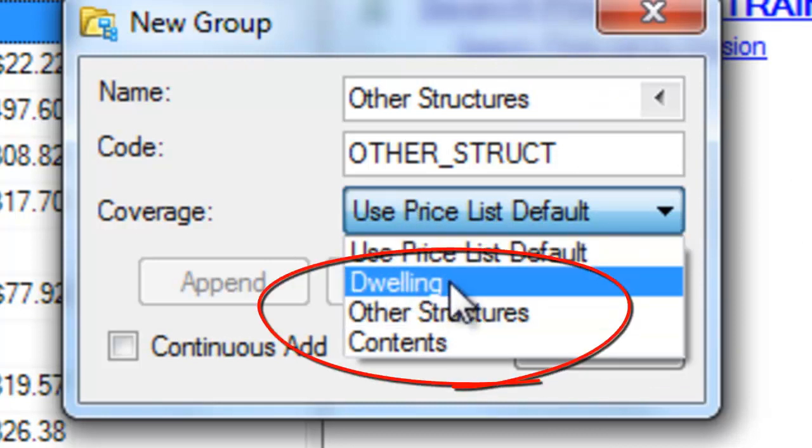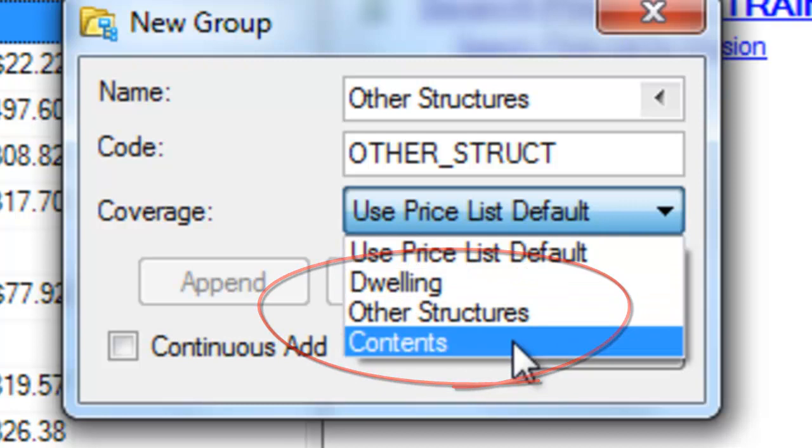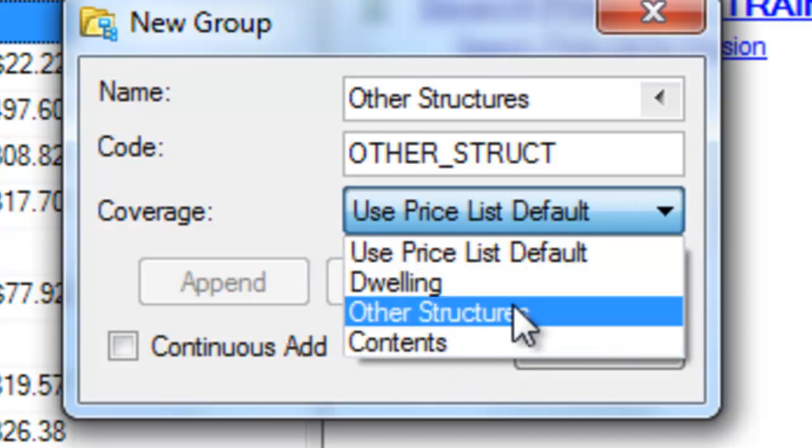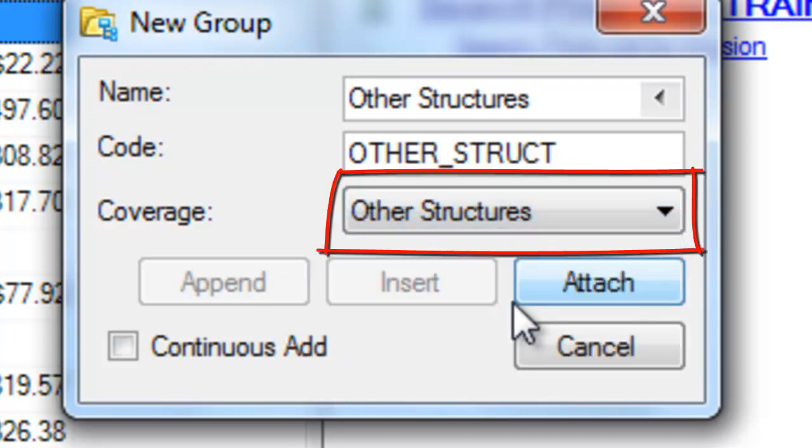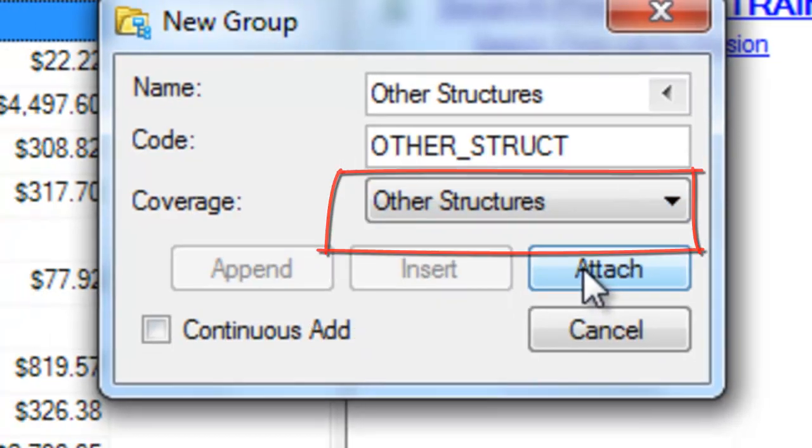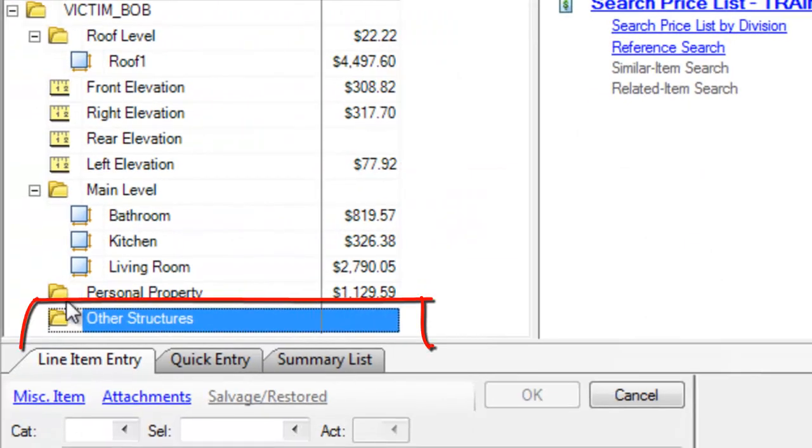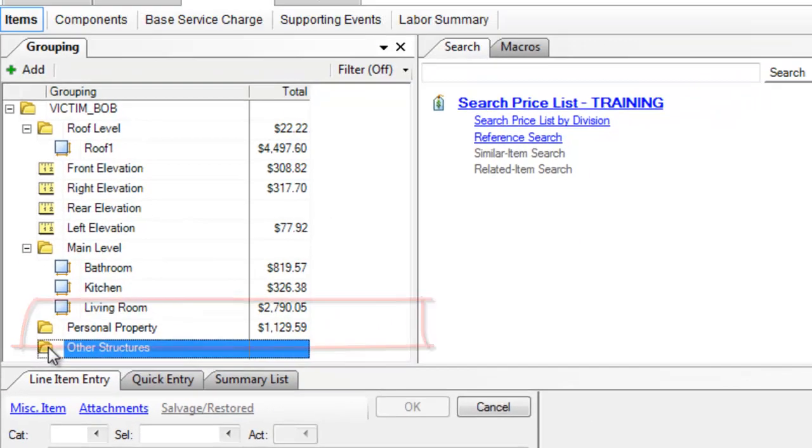Now, there's three options here, dwelling, other structures, and contents. I'm going to choose other structures, attach. Now, I've got this folder called other structures.